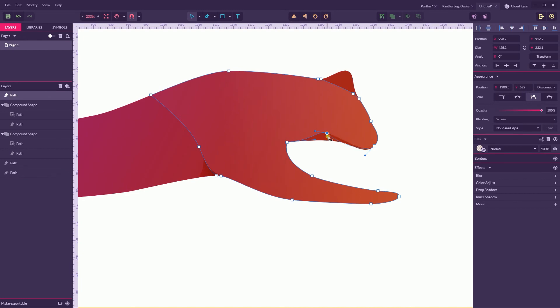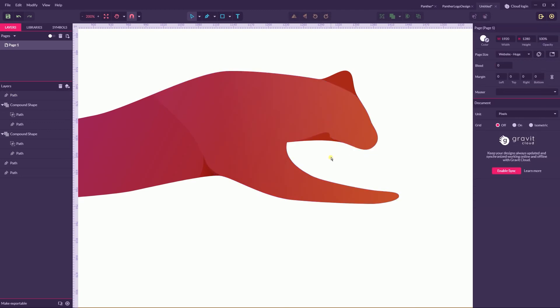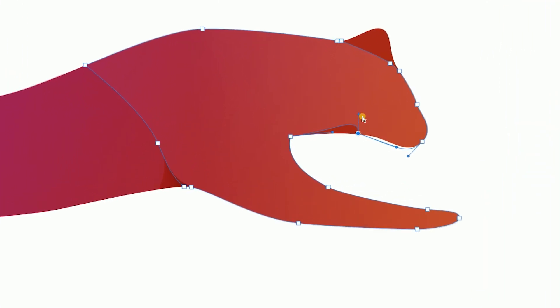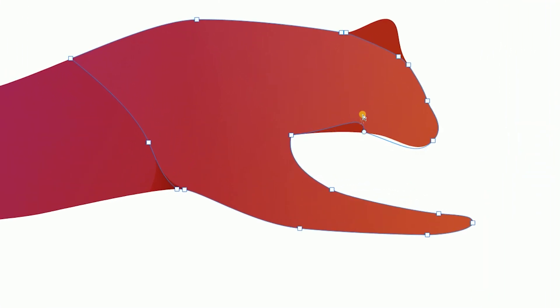I'm going to switch to disconnected anchor points and model just a little bit the shape of my Panther here.